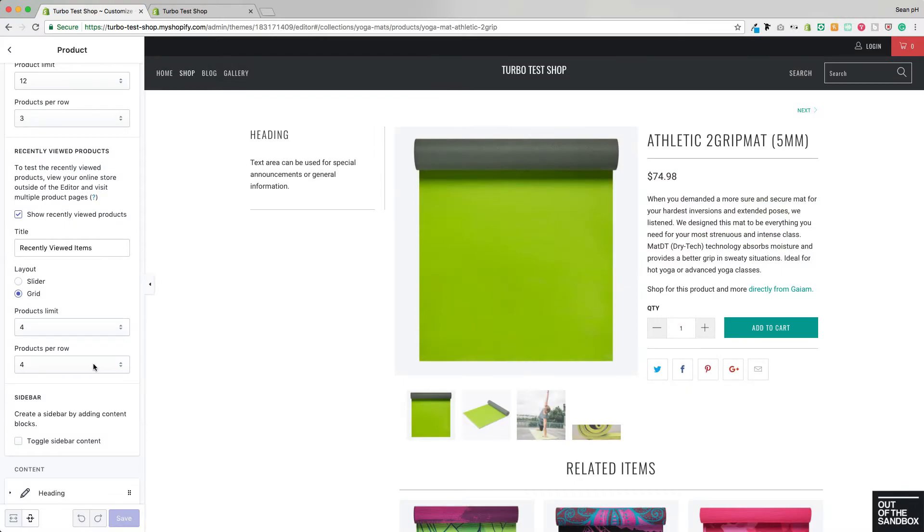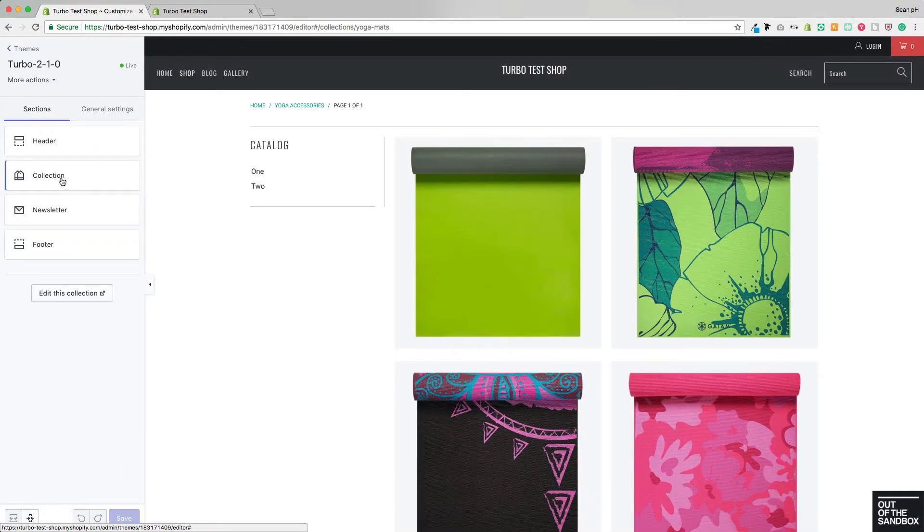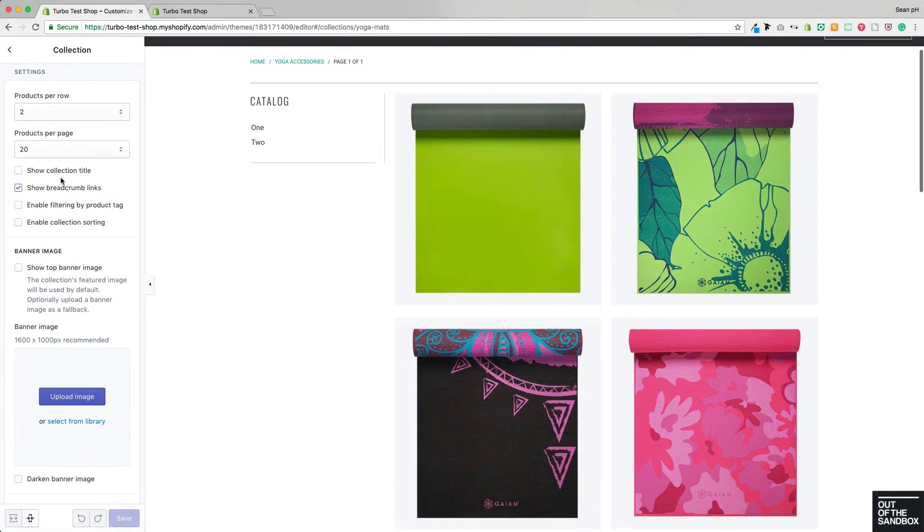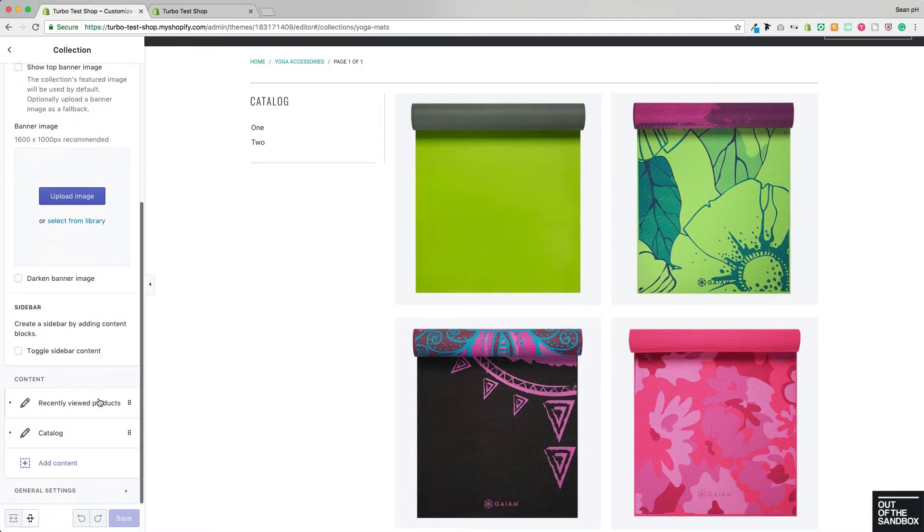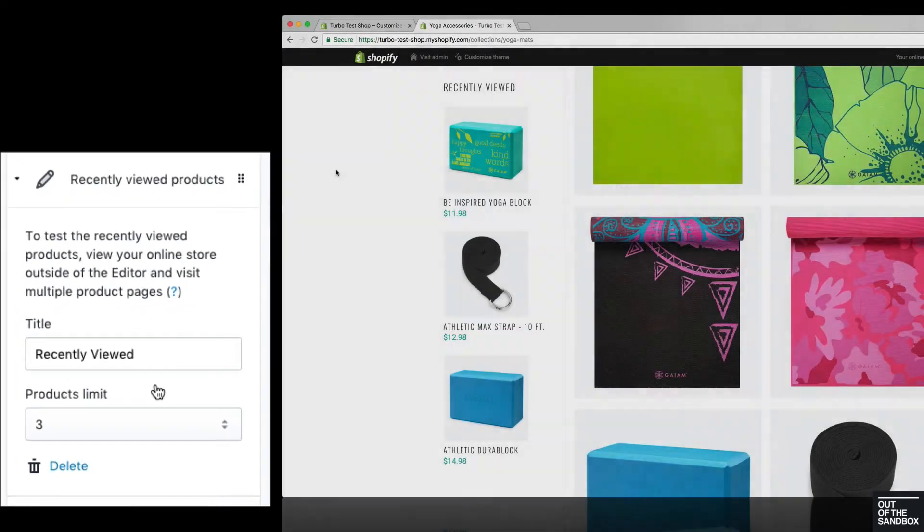We're going to find those exact same settings here when we go to the collection section settings and jump into the sidebar content block to see that we can change the product limit and we can change the title of that section.